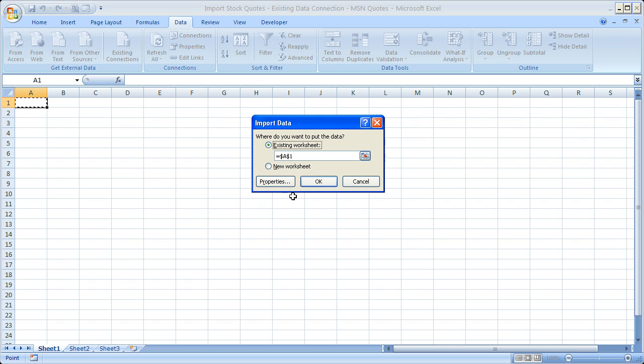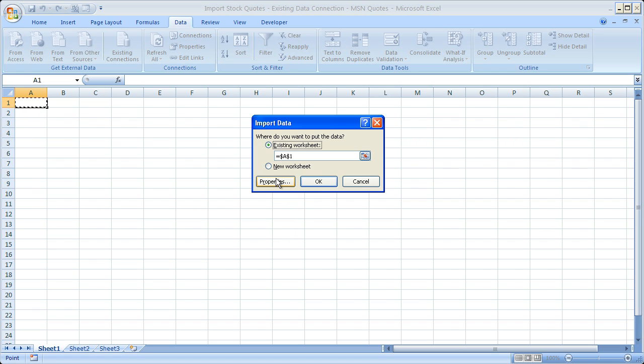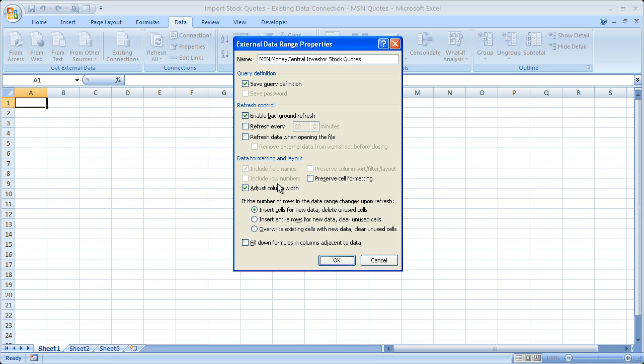But also, very important, if you're looking at this data intraday, so if you're in the middle of a trading day and you'd like to have your stock quotes updated, you have to click the Properties tab here. Otherwise, it's not going to do it.